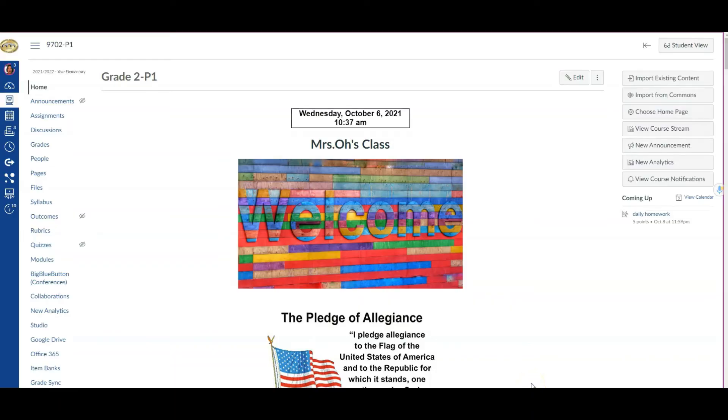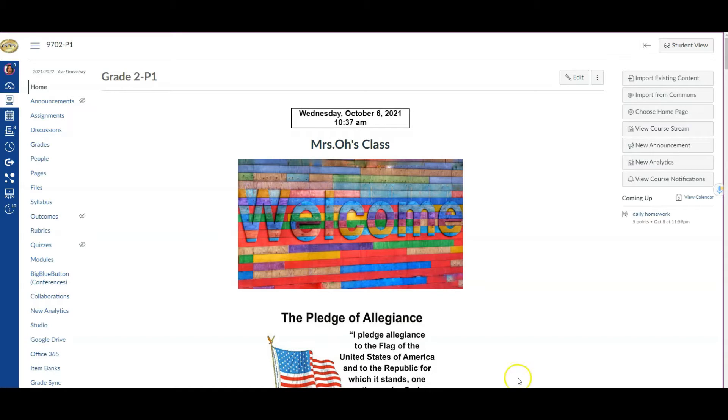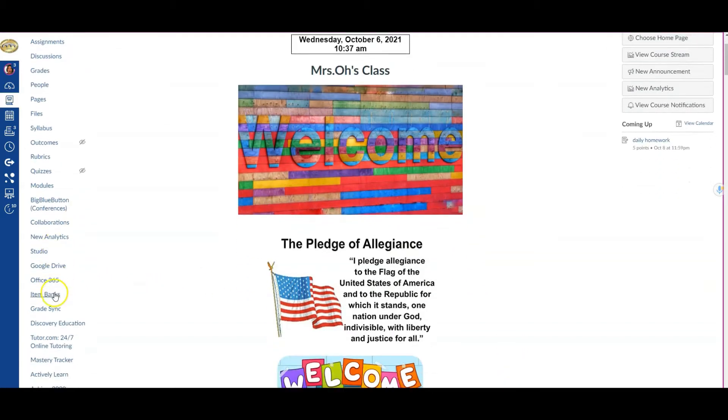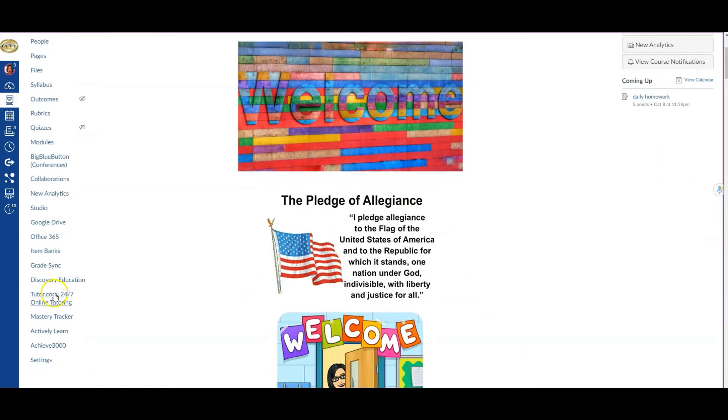In this clip, we'll see how to create your curriculum map or tracker from your Canvas course. There are different options, but I want to encourage you to go through the route inside of your Canvas course where you see Mastery Tracker.